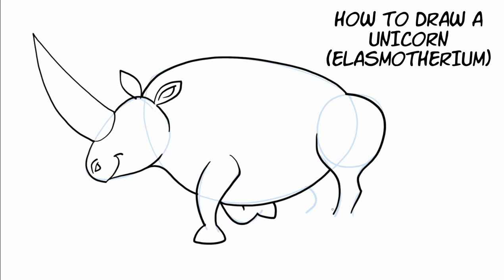And now the rear leg foot. And then the other leg that's behind. Draw another curved line for the rest of that leg.